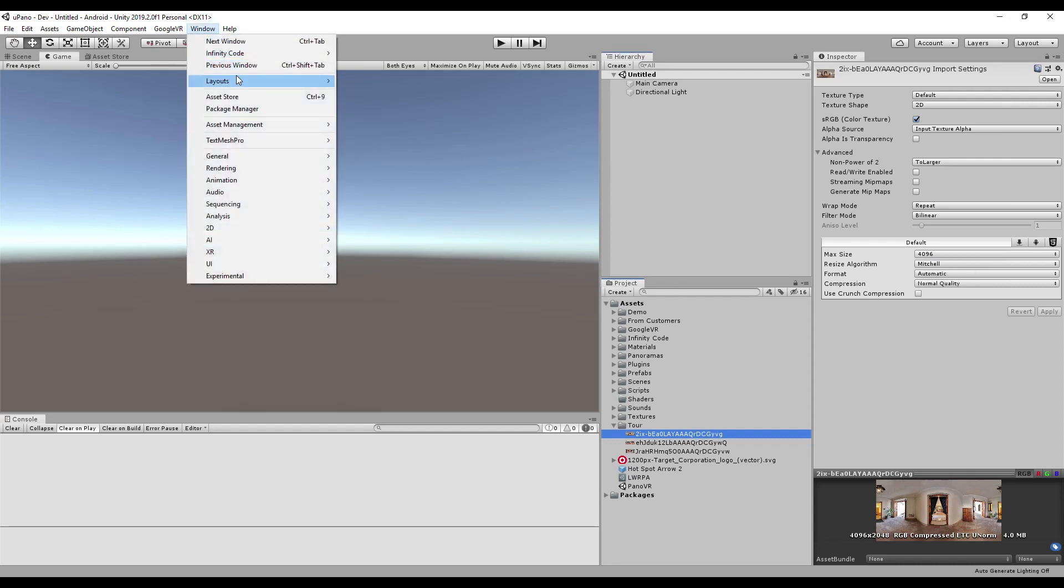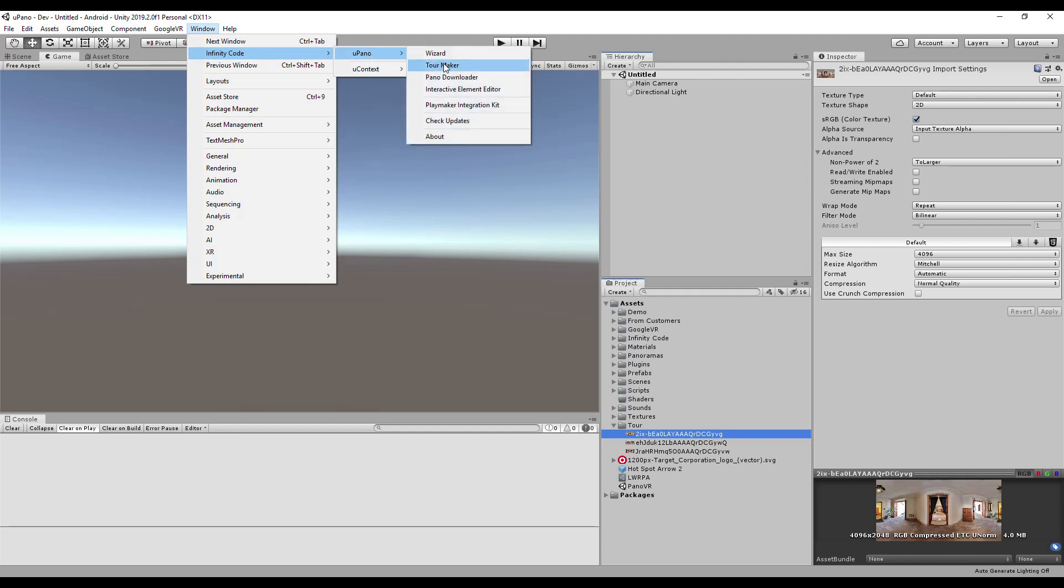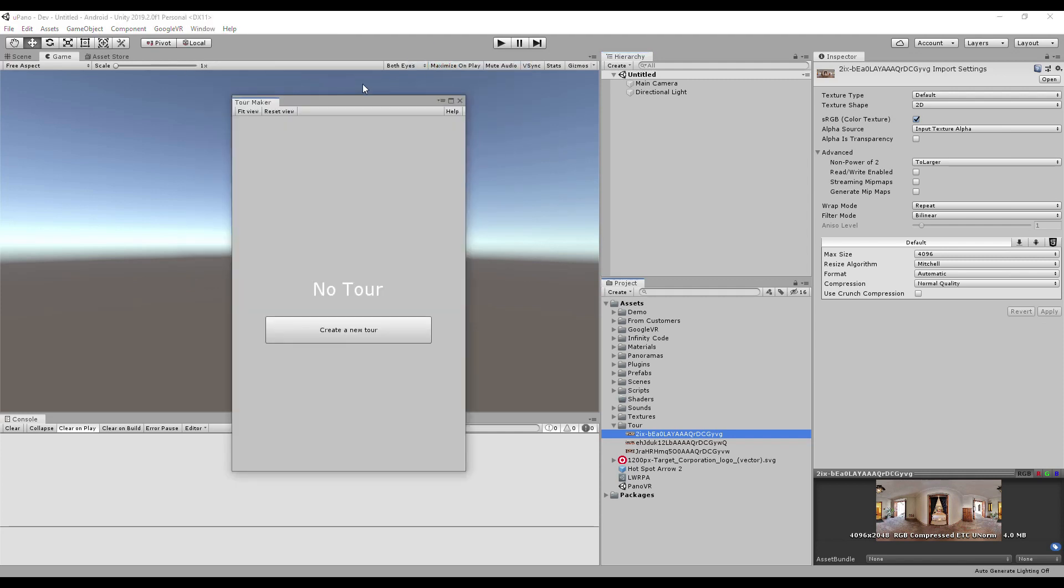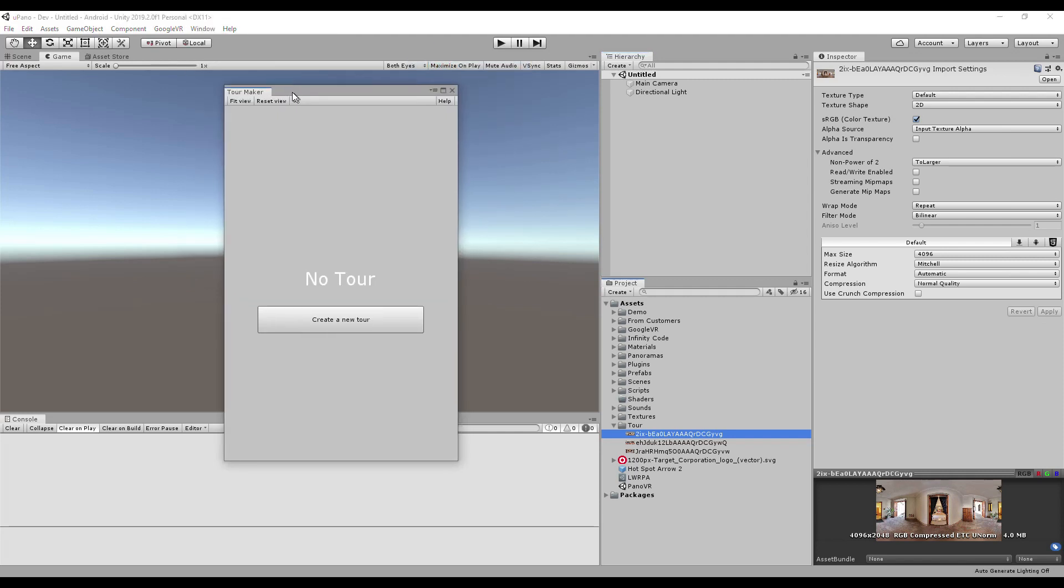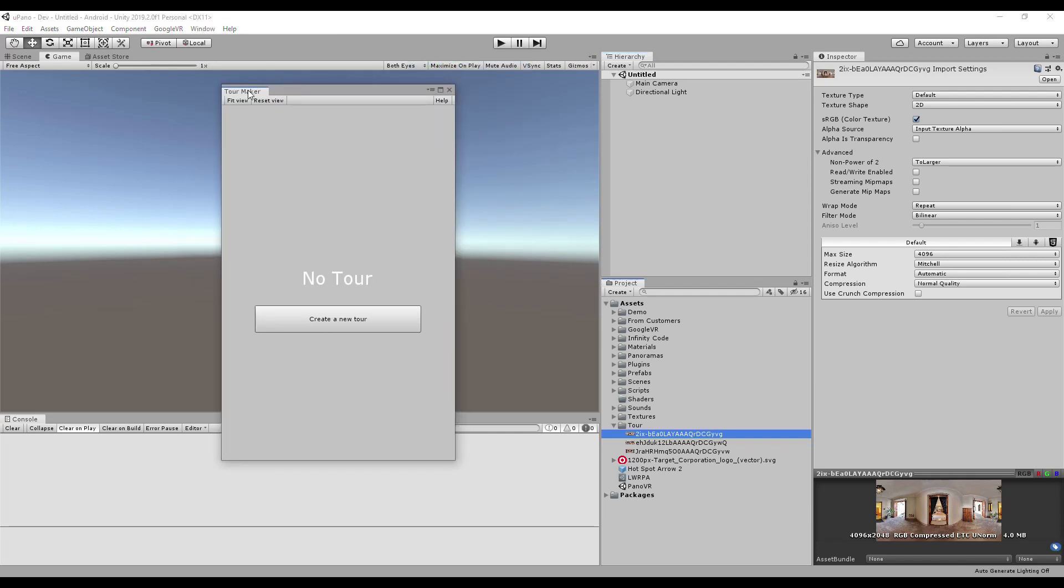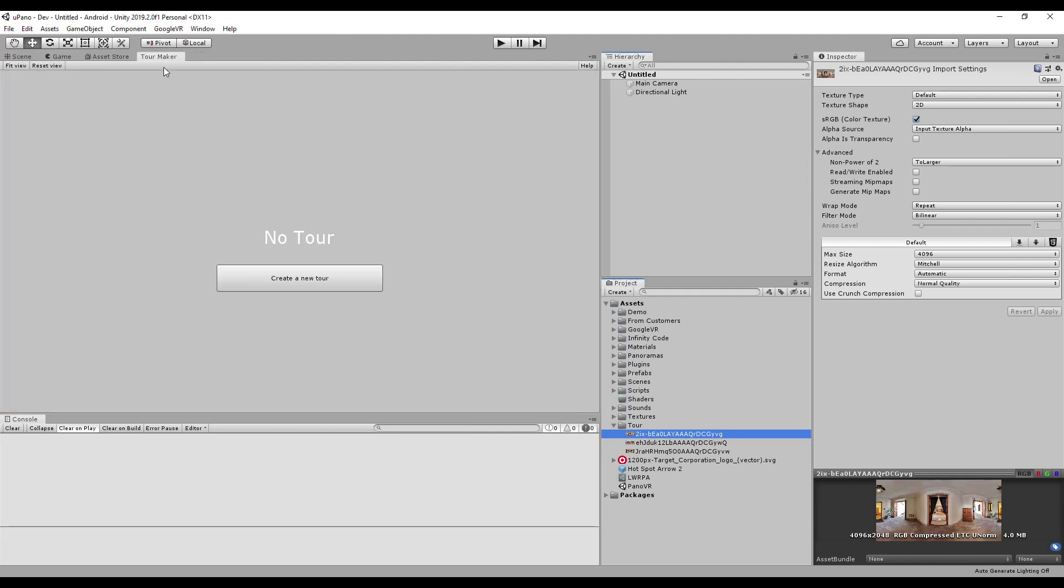Open Window, Infinity Code, Upano, Tour Maker. For convenience, you can pin a window in the Unity Editor layout.